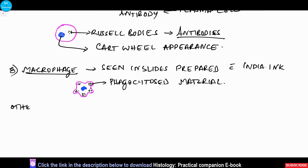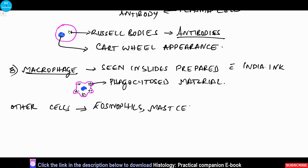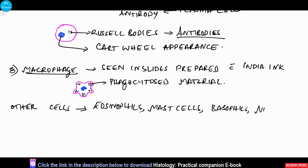Other types of cells which come from the bloodstream include the eosinophils, mast cells, basophils, and neutrophils.